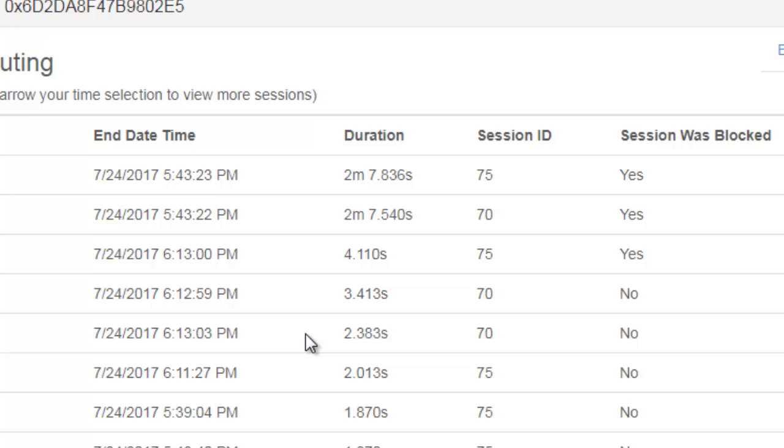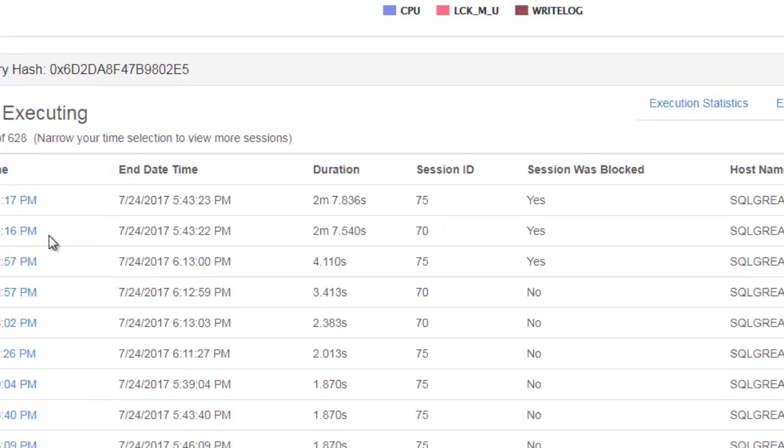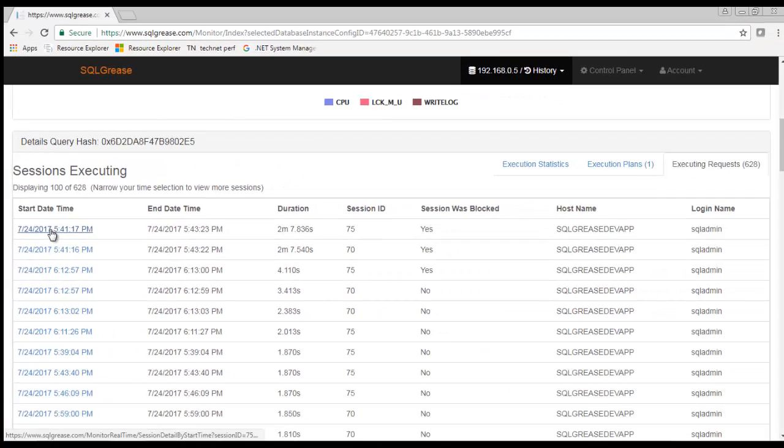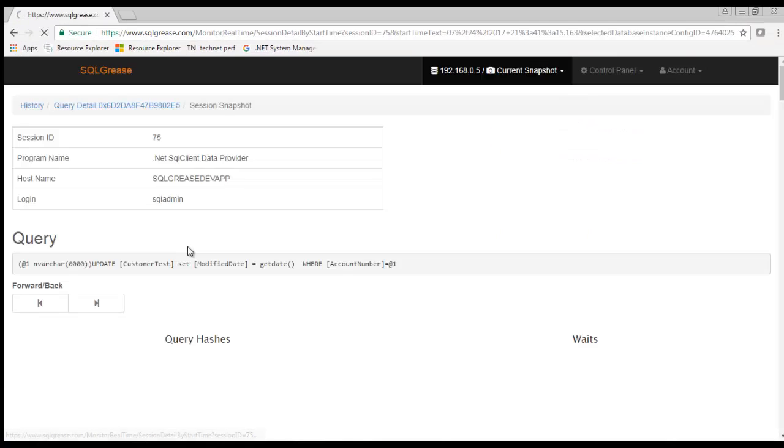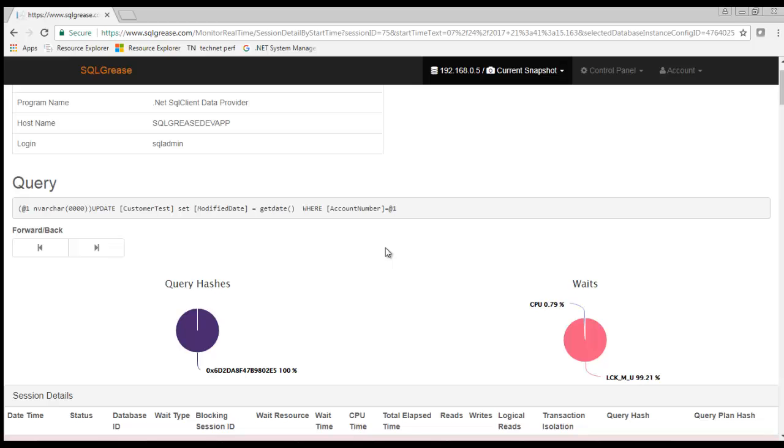You will also notice the session was blocked. You probably need to explore these requests to find out what they were blocked on. We'll go ahead and select session 75 since it showed the longest execution.